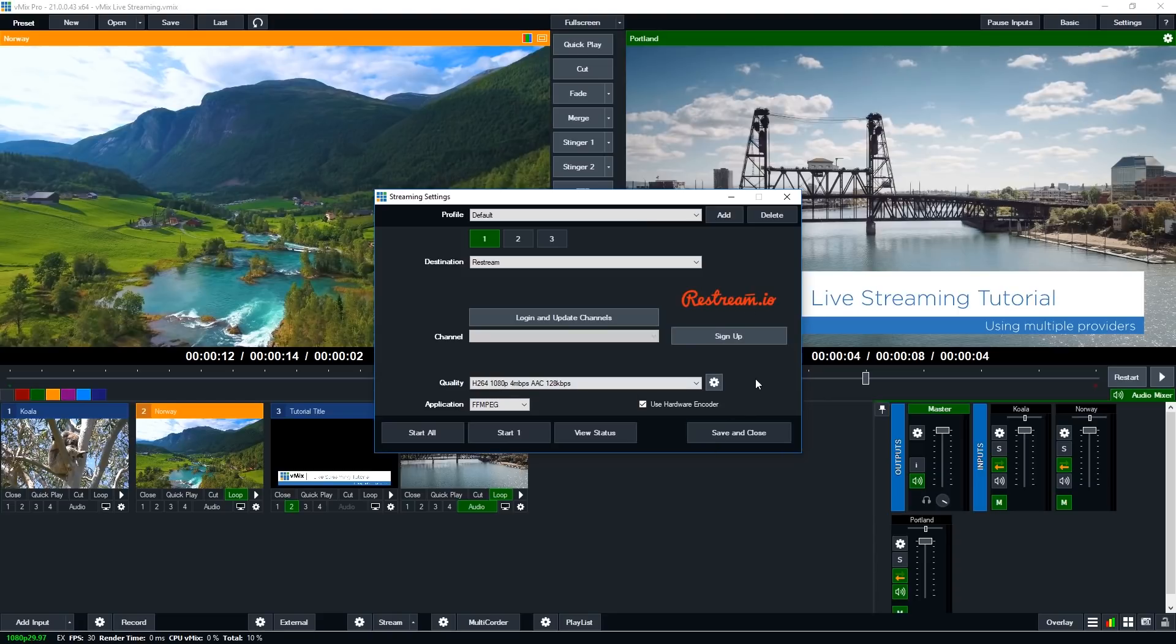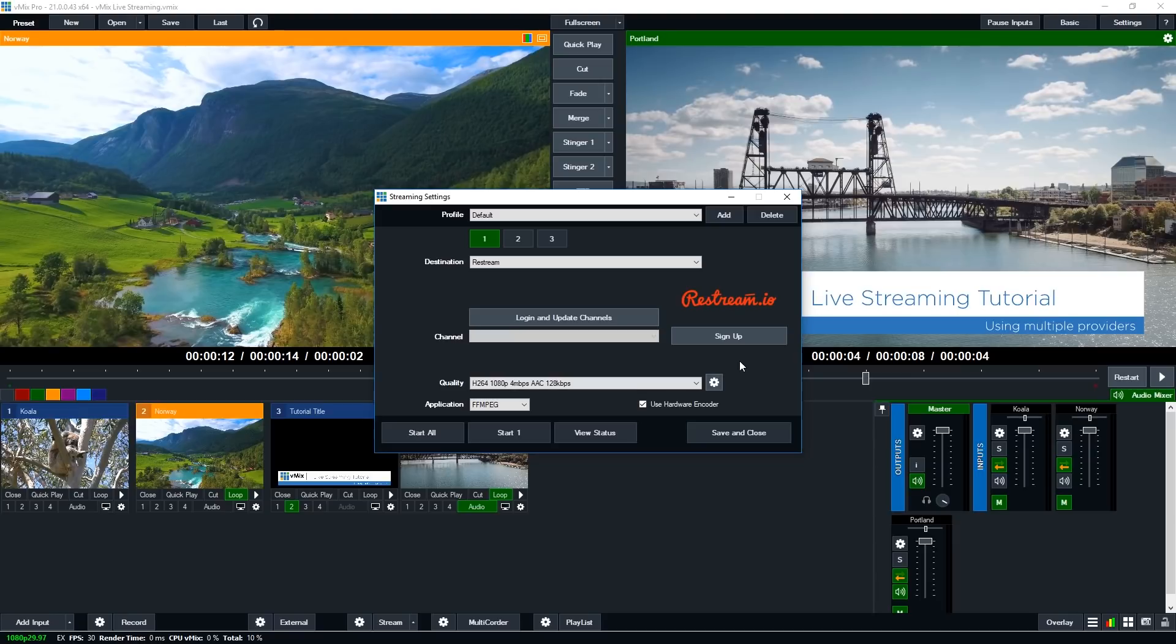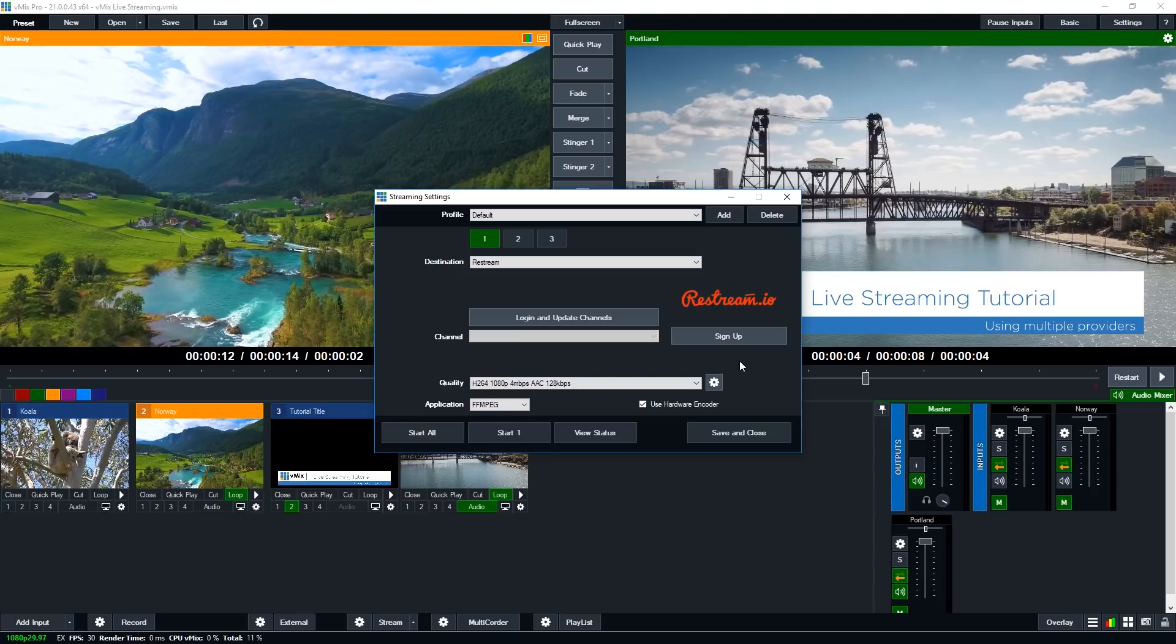Probably the easiest way to send out multiple streams is to use a restreaming option. Now we have direct integration with a place called Restream and what that does is it allows you to send a single stream to them and then they will distribute that to multiple locations. So they'll send it out to 2, 5, 10, however many accounts that you've got set up with them to distribute to all kinds of different places free providers and paid providers that you've got set up. Now this is going to use a lot less resources on your computer and bandwidth because you're only sending one stream.